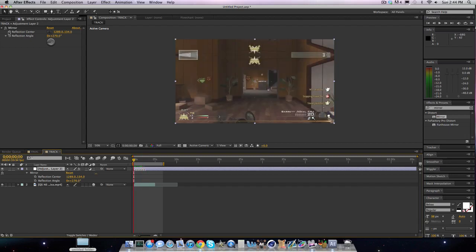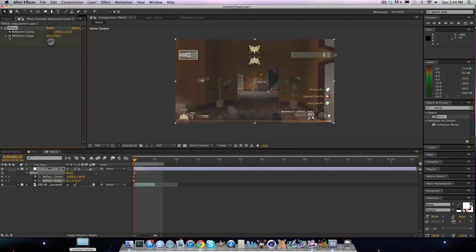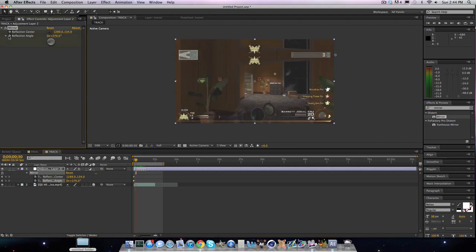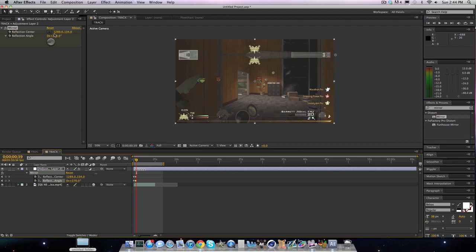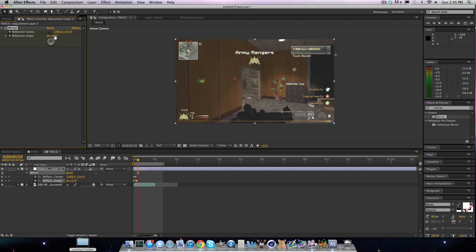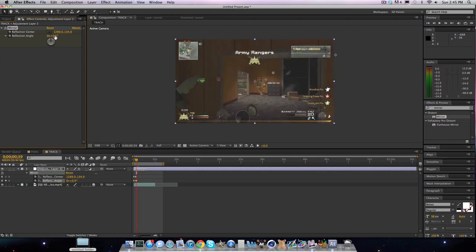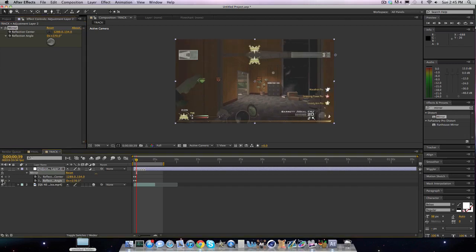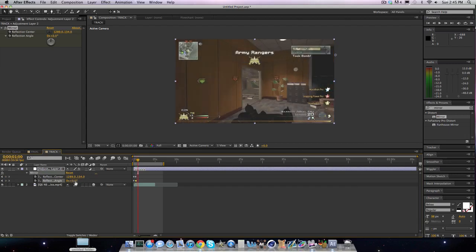So let's take the mirror on right now. Have a keyframe on. 30 frames forward. Actually, I'll go back one frame so I can do that. And then bring it back to zero.